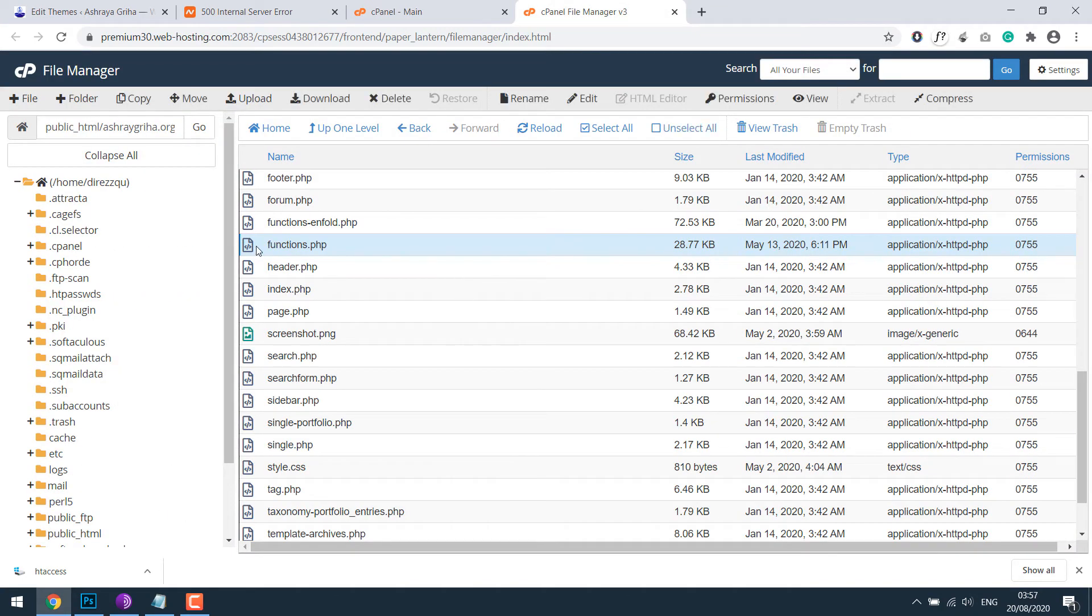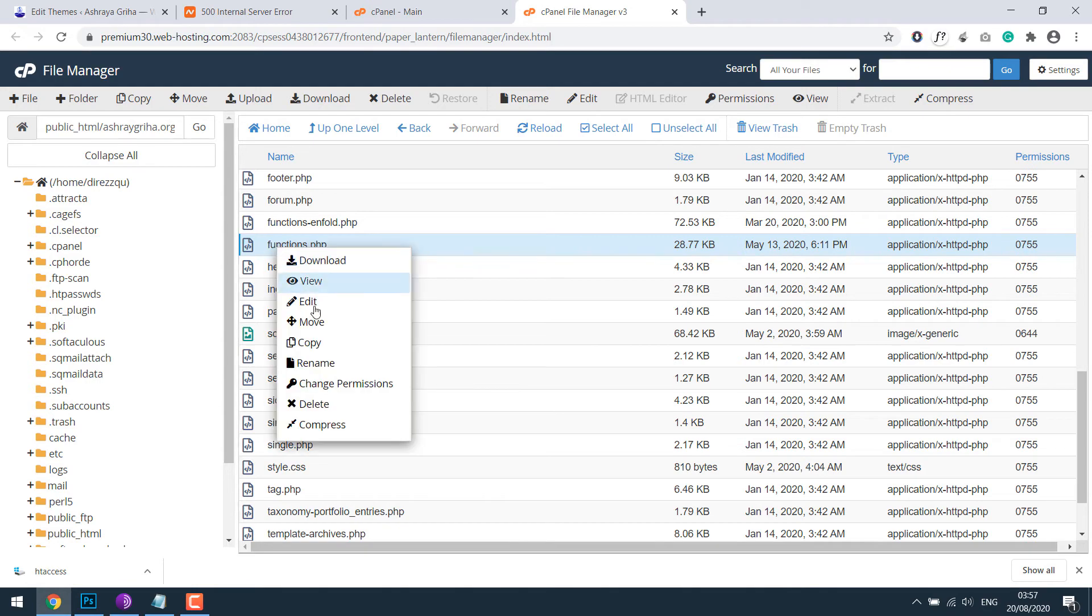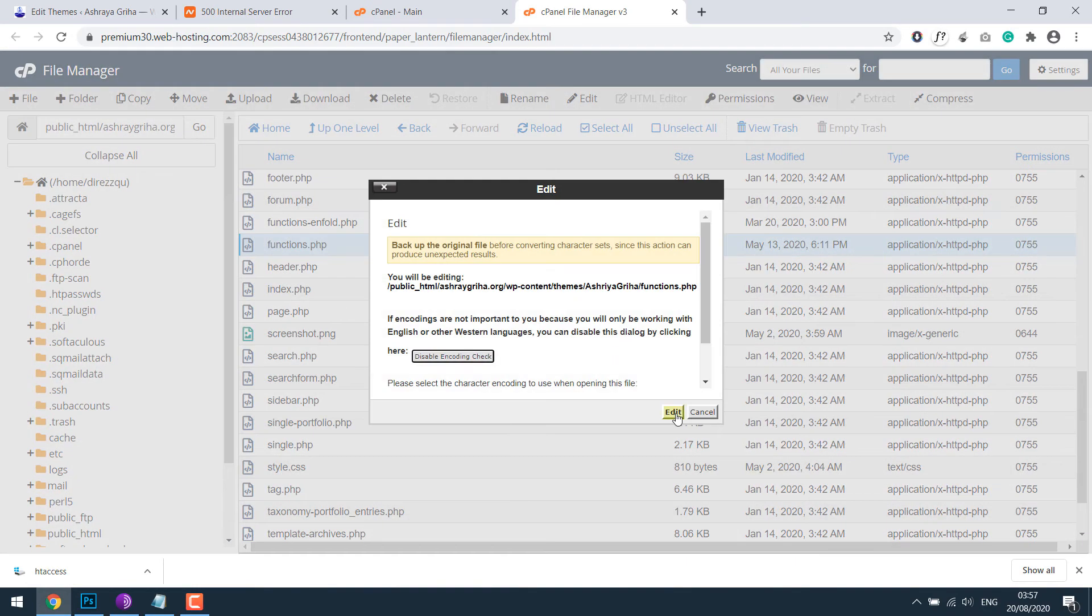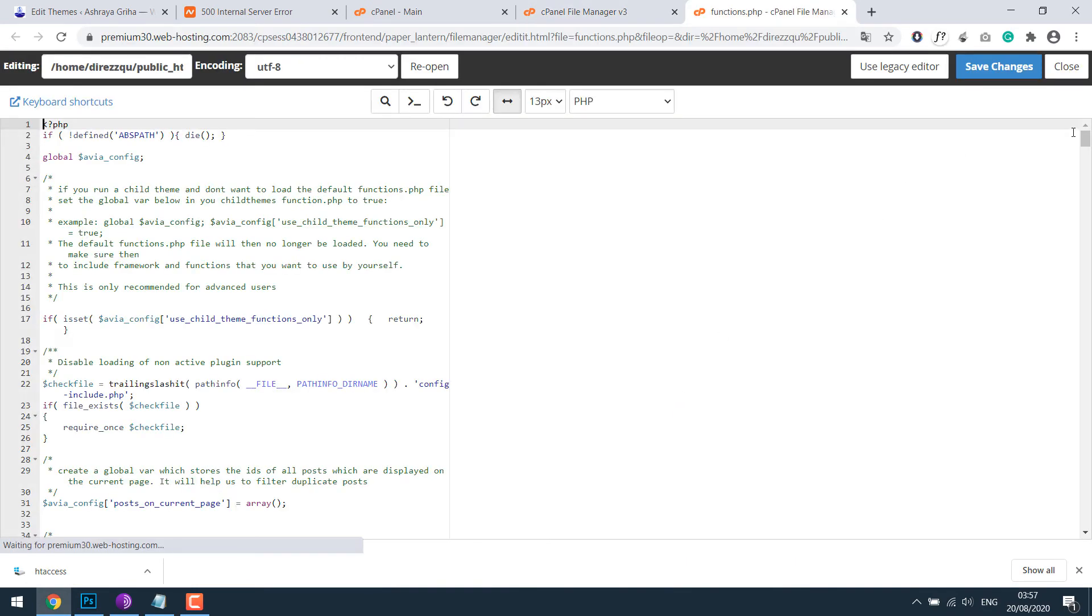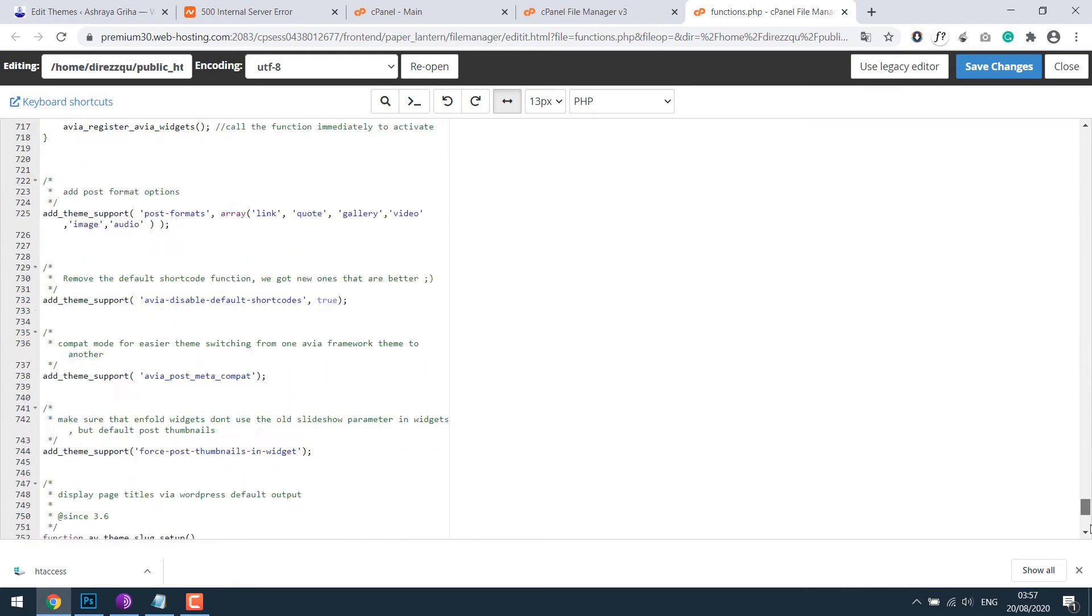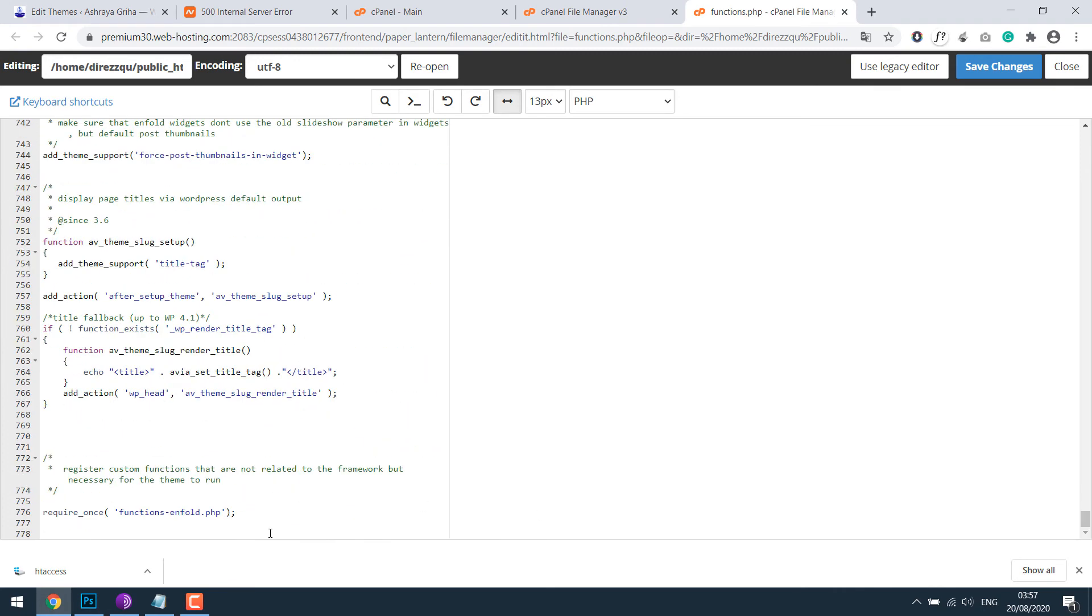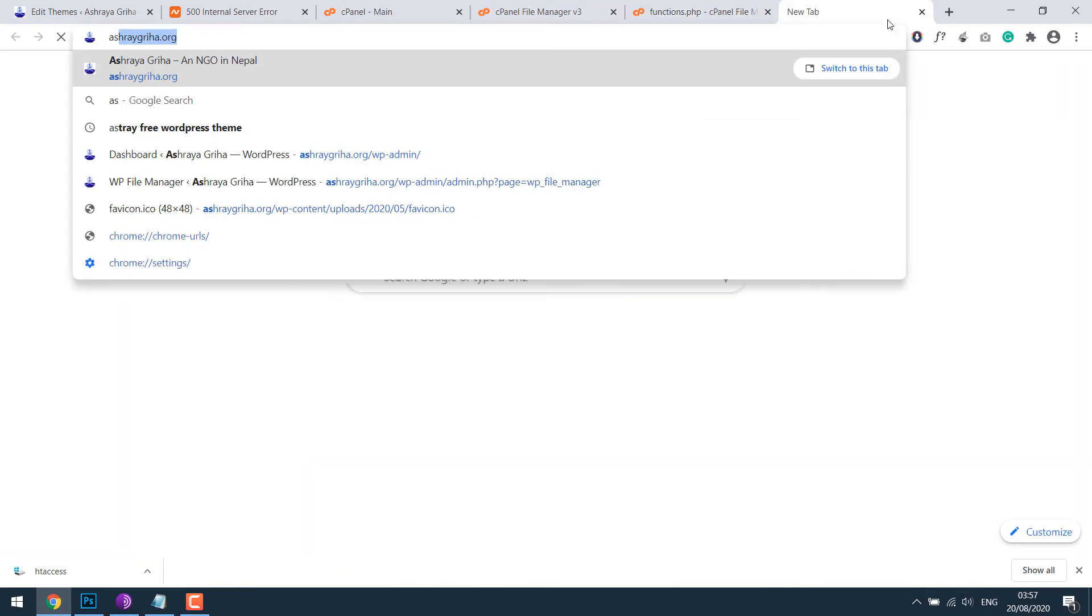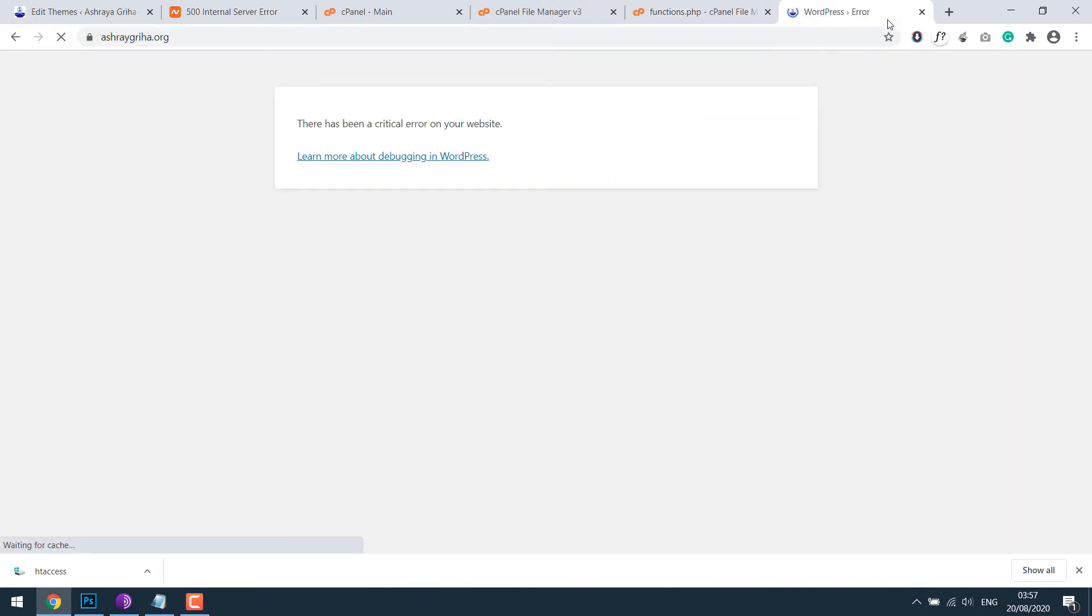But if you are not sure what mistake it is, first back up by downloading it and replace it with your theme's function.php. Let me make a mistake here, open it first, and then add a wrong code and save changes. Then open the website. This is the error. The site won't work because of this critical error.